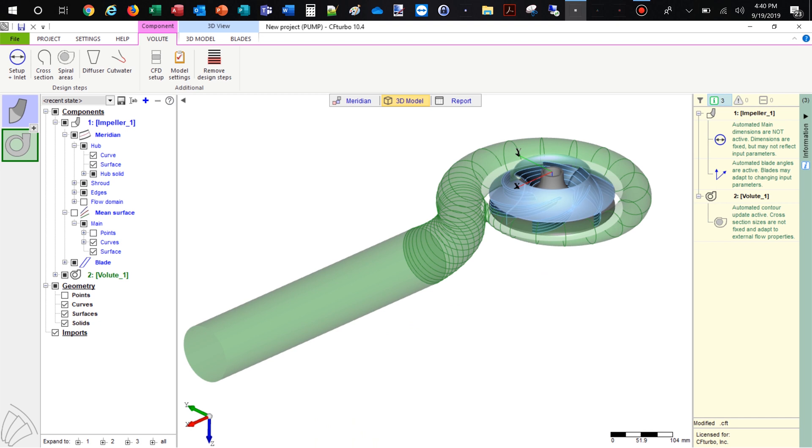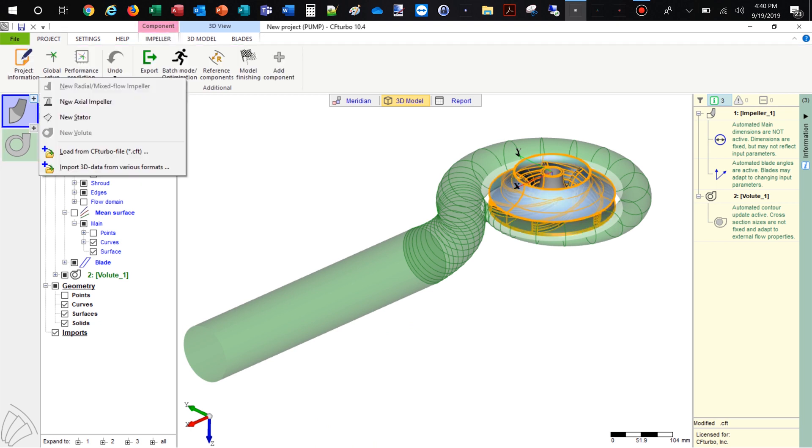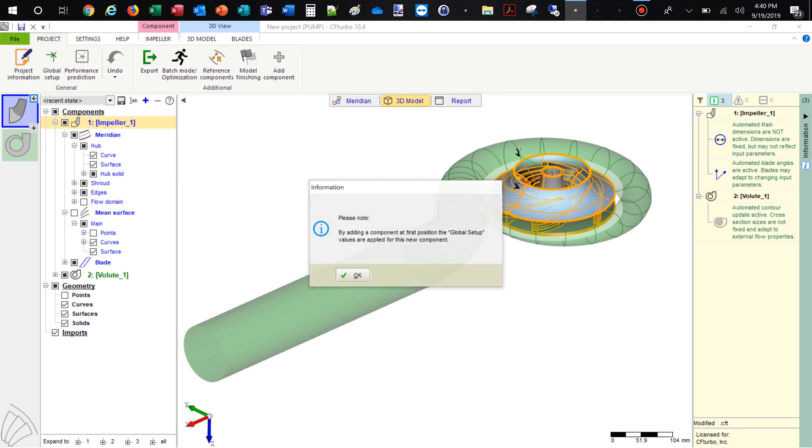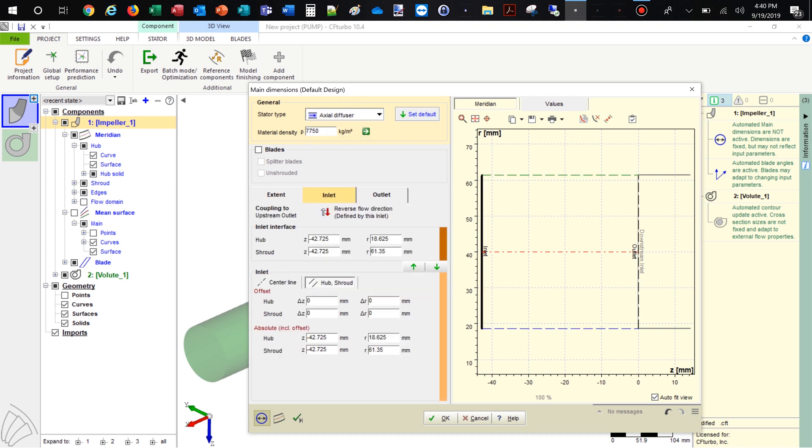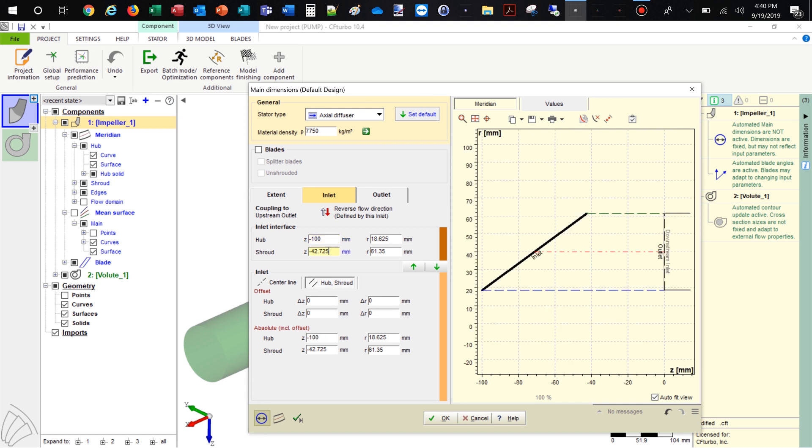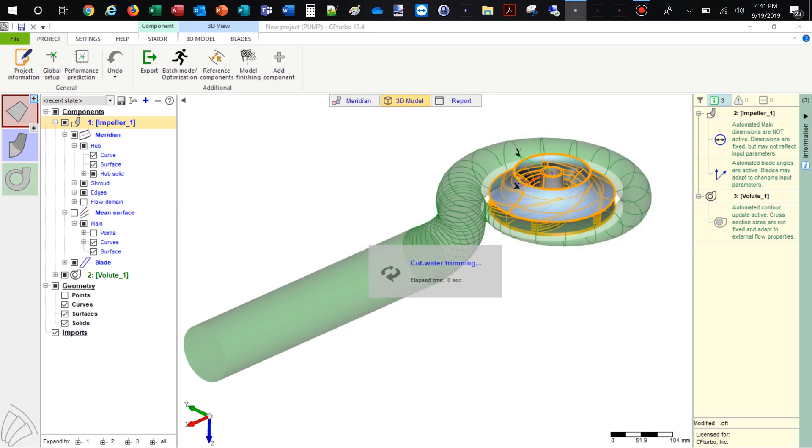In the same way, we have to add a pipe on the suction side of the impeller. For this purpose, we add an axial stator. The stator should have a certain length and there must be a small gap between pipe and impeller in order to create the secondary flow path later.